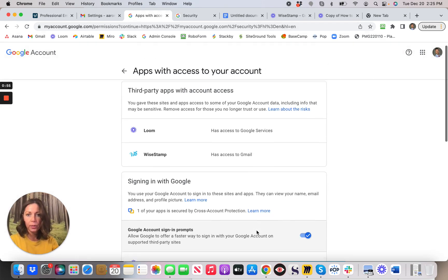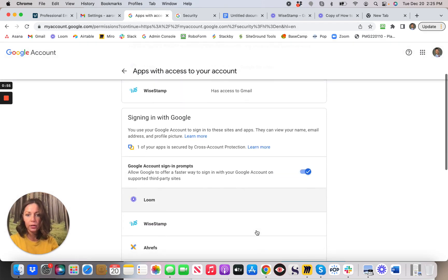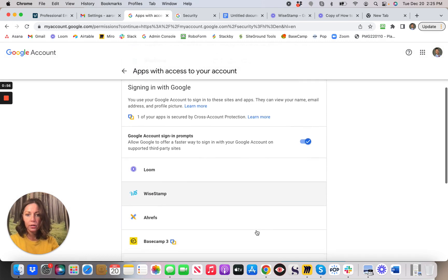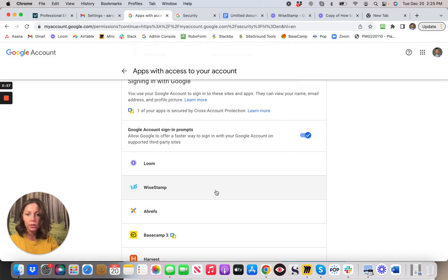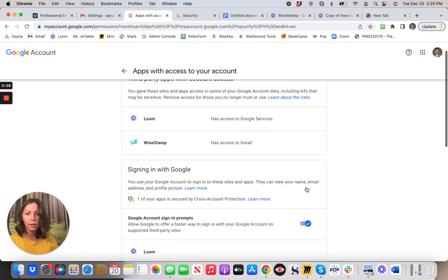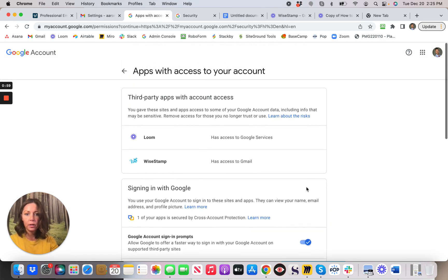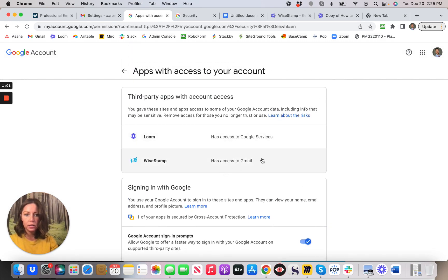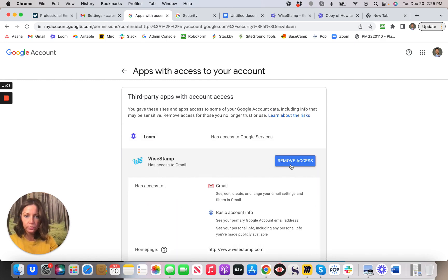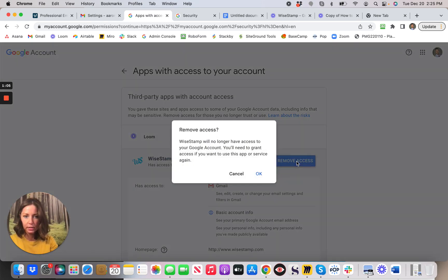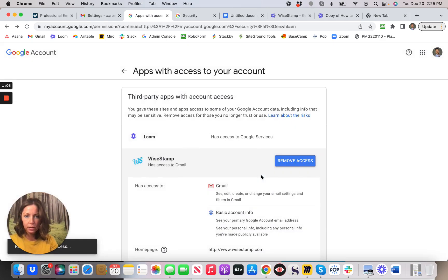And we're just going to Remove Access. Click Okay. And you should be good.